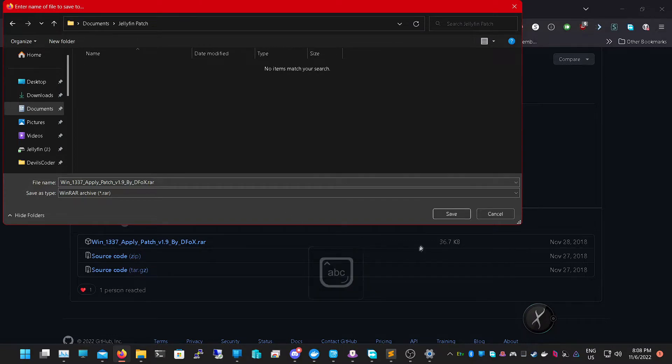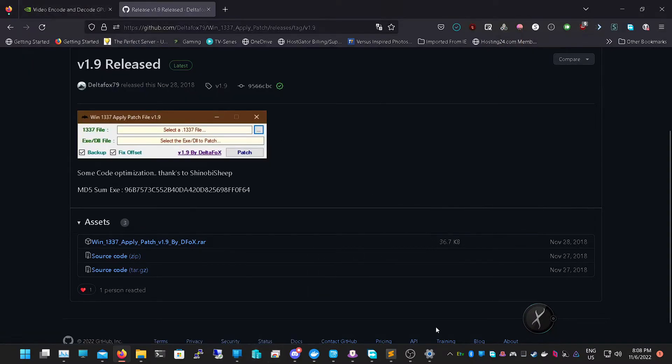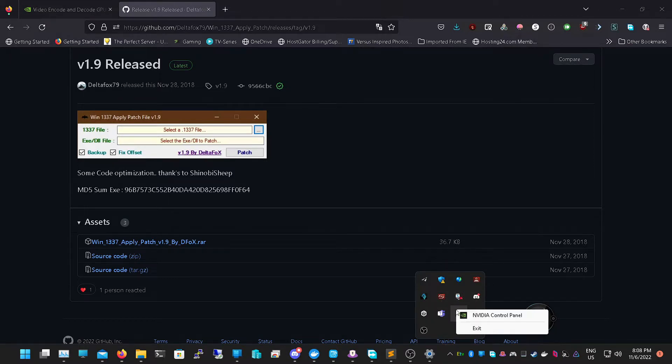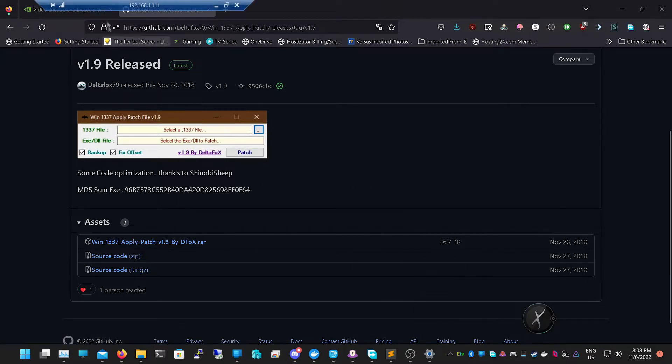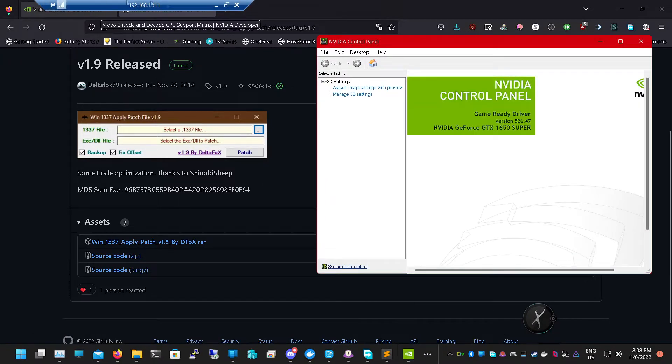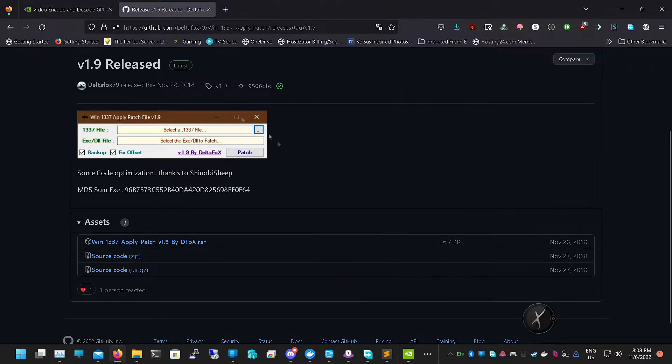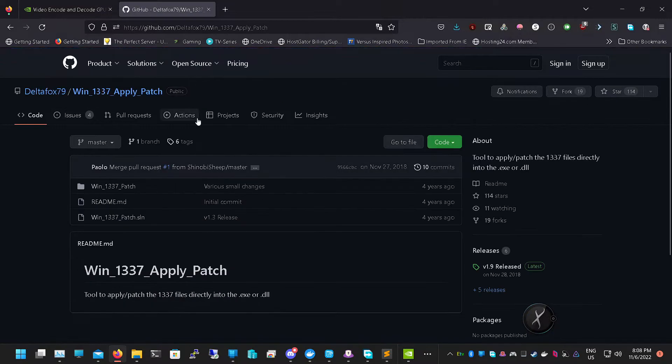We're going to need two more things. Next we need to go into our control panel, into our NVIDIA settings to see what driver we have. I have the latest one, so I have 526.47 which is great.